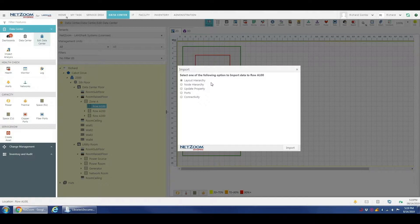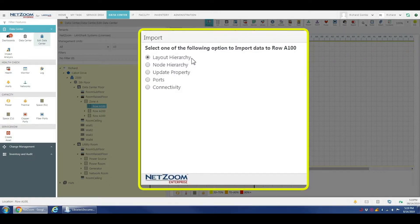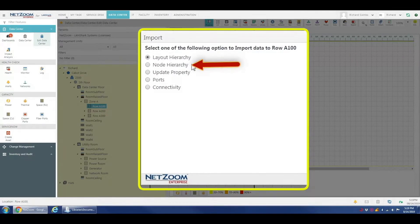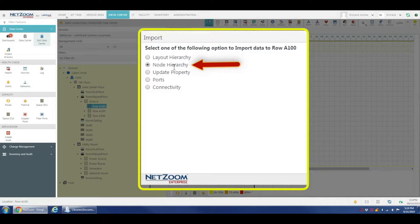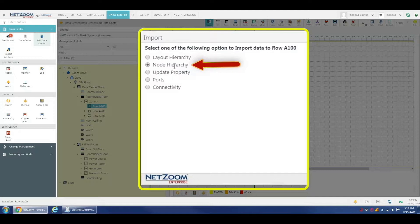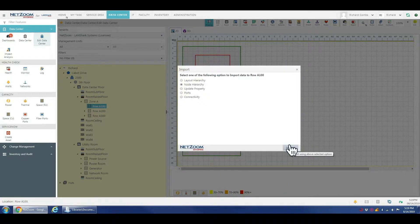We're going to have a couple of different import options available. What we're looking for is node hierarchy which will allow me to import an excel sheet with either a rack or even a row of racks or other equipment. We're going to click import.